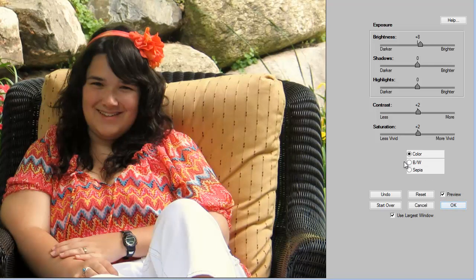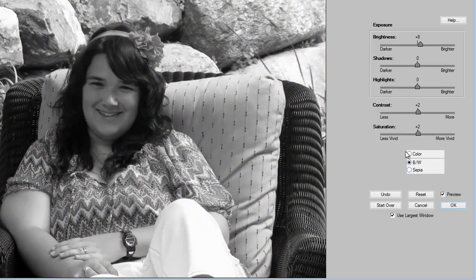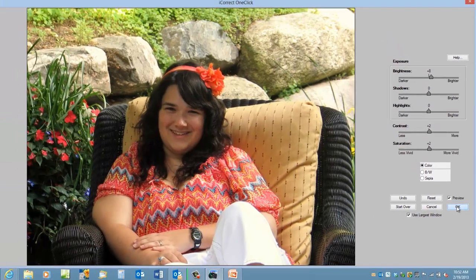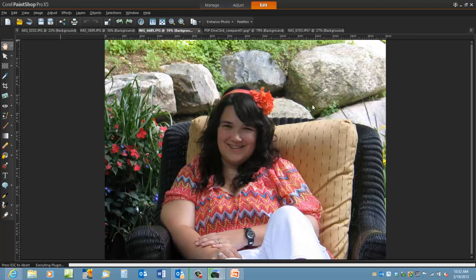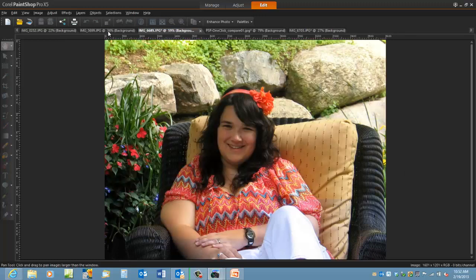Now if we wanted to turn this into a black and white, all we need to do is click on the black and white button. Let's look at another image.